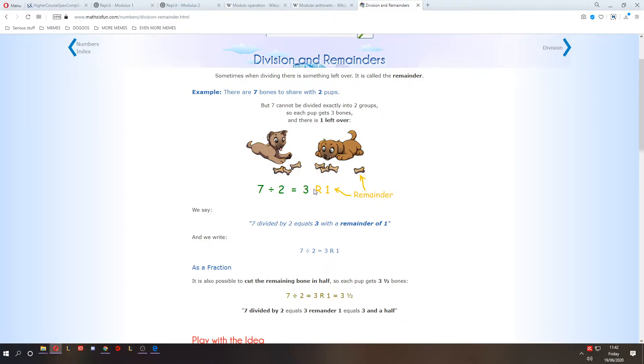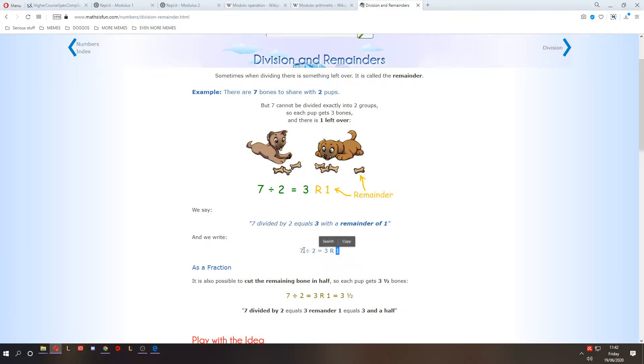Now this remainder here, that's what Modulus finds. If I were to do seven modulus two, we would get the answer one. Because that's how many remainders there are when we divide seven by two.